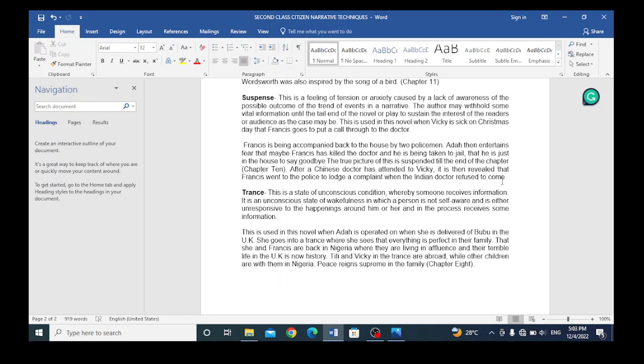After a Chinese doctor has attended to Vicki, it is then revealed that Francis went to the police to lodge a complaint when the Indian doctor refused to come. So that is suspended to the tail end of that chapter. That is an example of suspense.